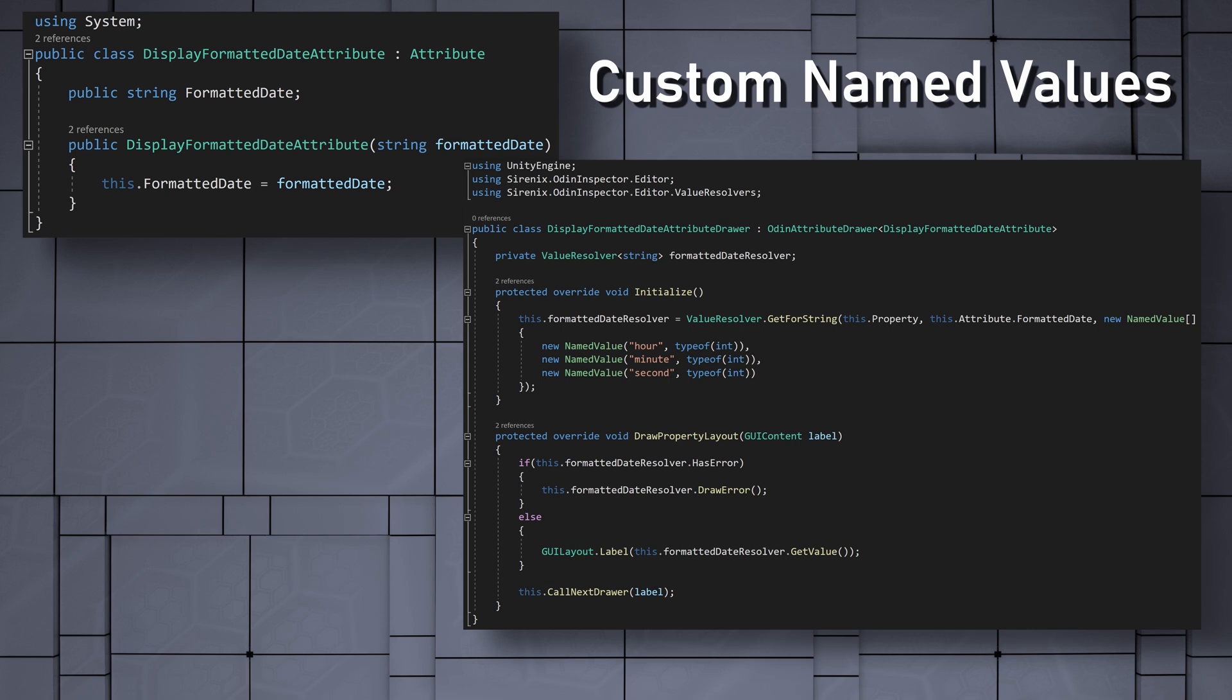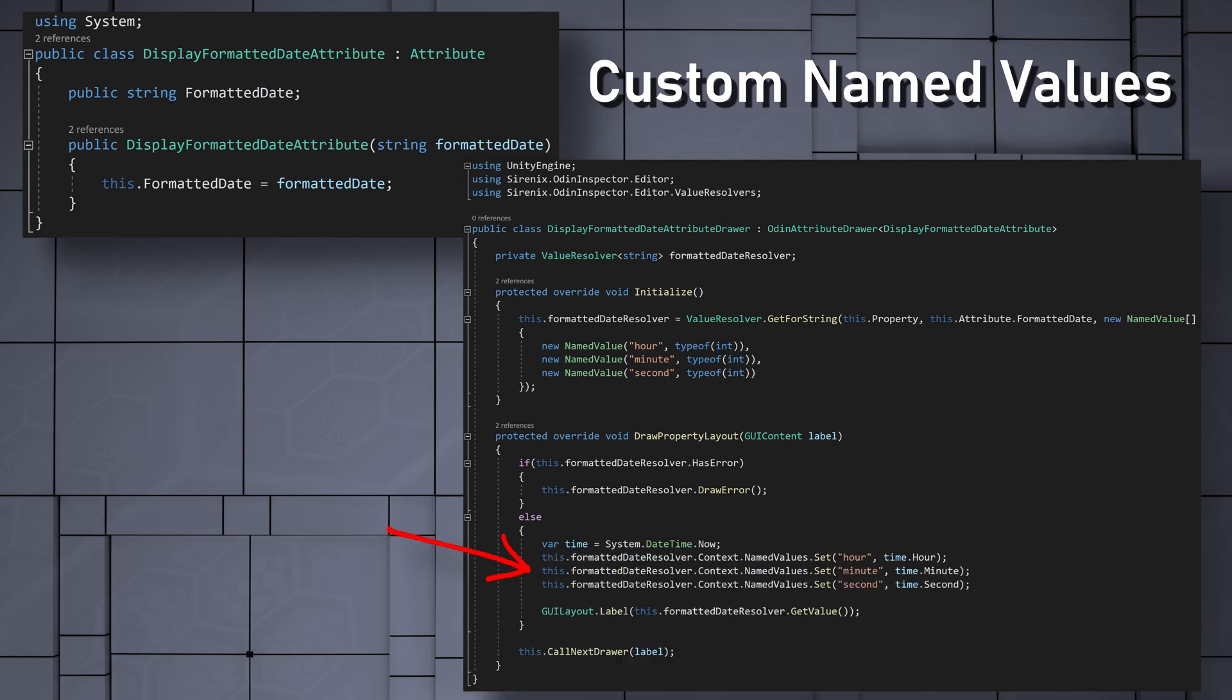Then to ensure that the values are updated when the property is drawn, we need to add a few more lines. First, we'll cache the current time. Then, we'll set the value of each named value by calling this.FormattedDataResolver.Context.NamedValue.Set for each named value. This function then takes in the name and the value of the named value.